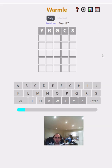Hello and welcome to the channel. Today I'm going to be trying something I've done once before on the channel, and that's have a go at three Wordle variations.